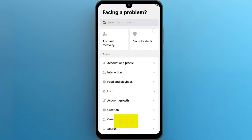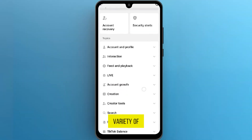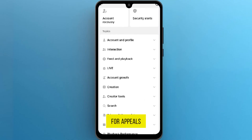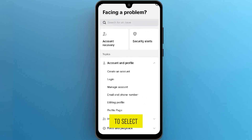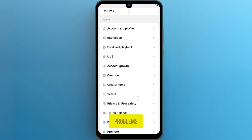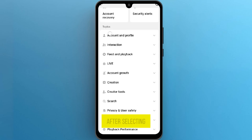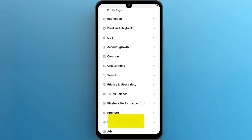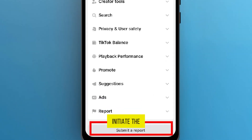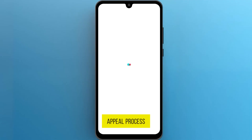Now navigate to Report a Problem and tap on it. Here you'll find a variety of issues you can report. For appeals, you'll want to select Account and Profile to address account-related problems. After selecting that, you'll see the option at the bottom: Submit a Report. Tap on that to initiate the appeal process.